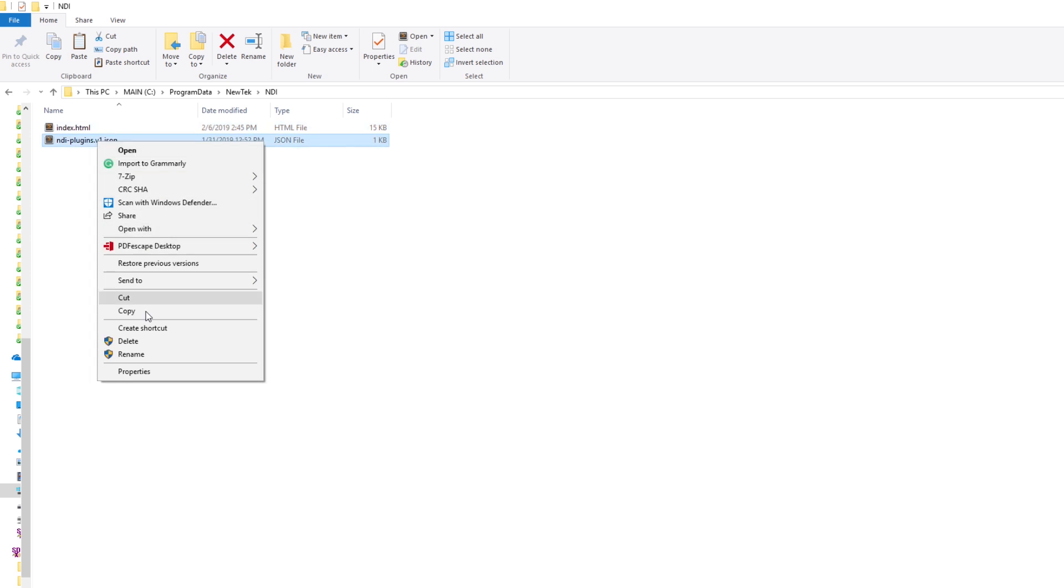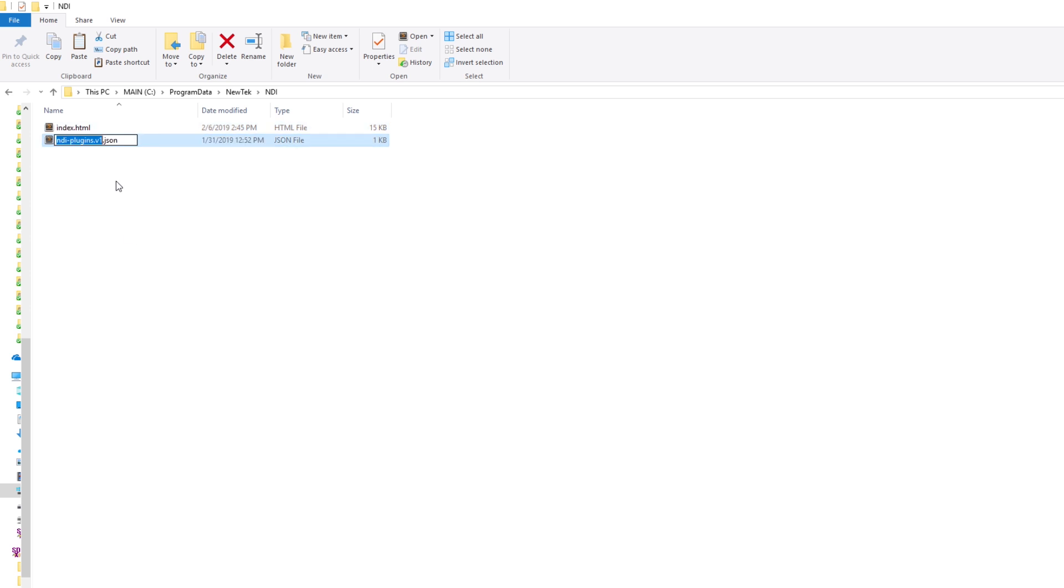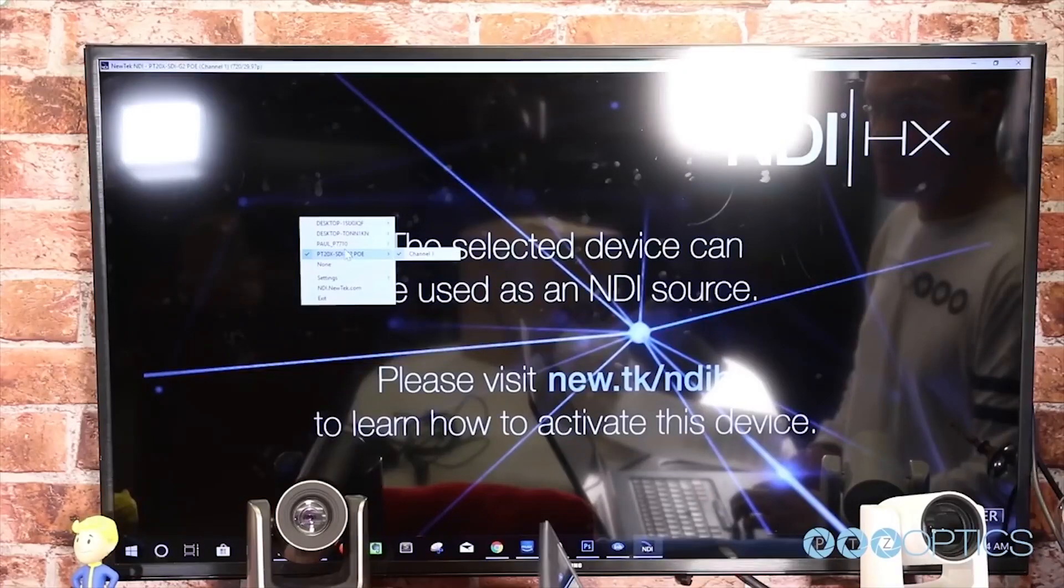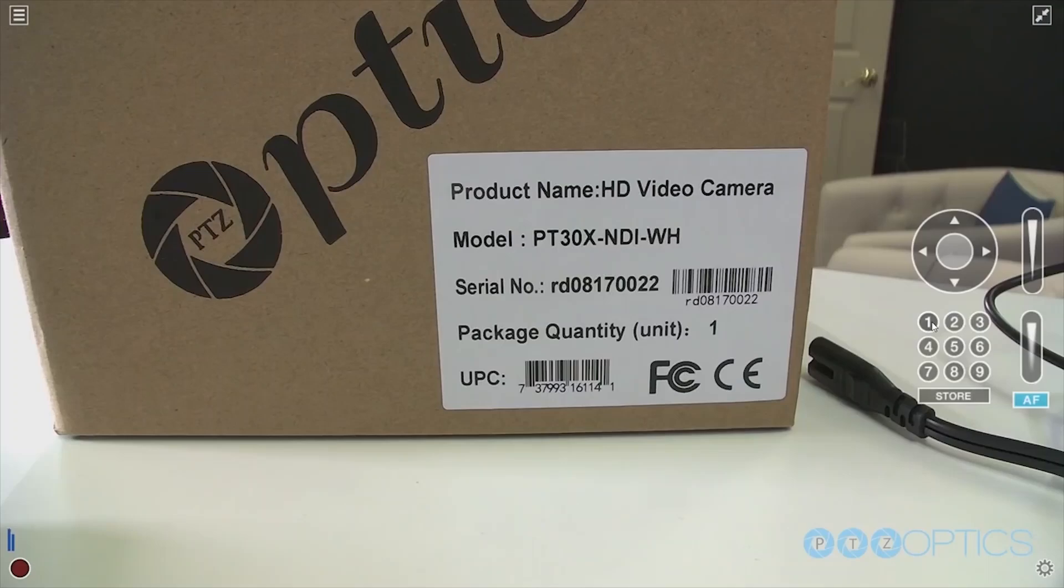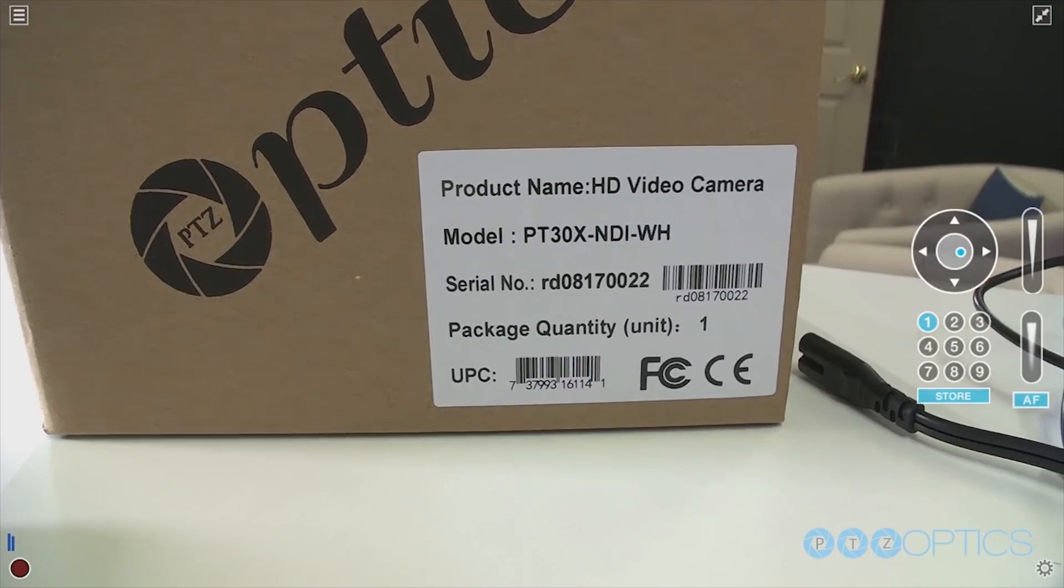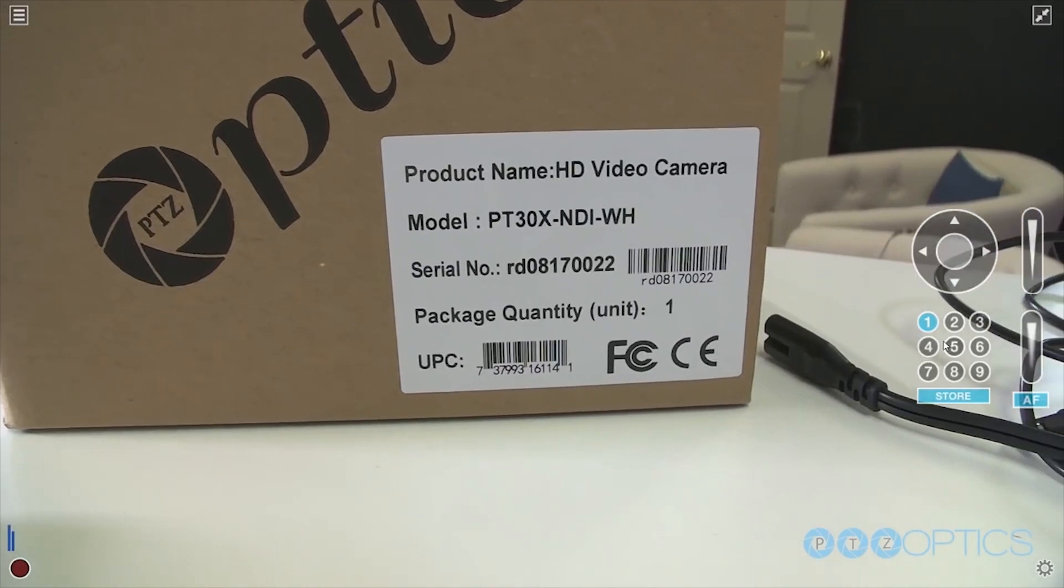Now, remember that this file must be exactly the same as the original JSON file, or the NDI tools will fail to use the new file. You should now be able to launch NDI Studio Monitor or any NDI capable production software and immediately see your static entries.